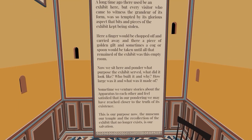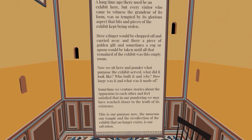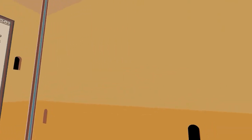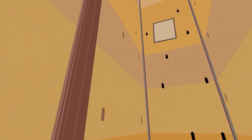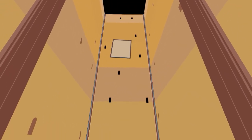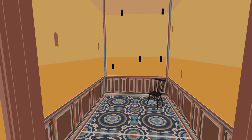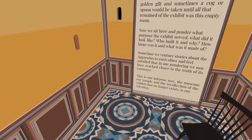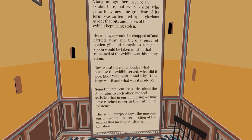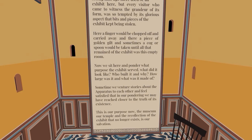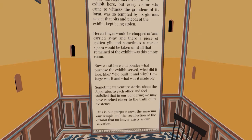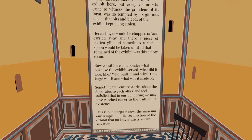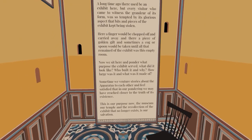Now, we sit here and ponder what purpose the exhibit served. What did it look like? Who built it and why? How large was it, and what was it made of? Yeah, I really wonder. Was this the room that enclosed the exhibit, so there is no exhibit, unless this is an exhibit and I'm within the exhibit. Sometimes we venture stories about the apparatus to each other and feel satisfied that in our pondering we may have reached closer to the truth of its existence. This is our purpose now. The museum, our temple, and the recollection of the exhibit that no longer exists is our salvation.